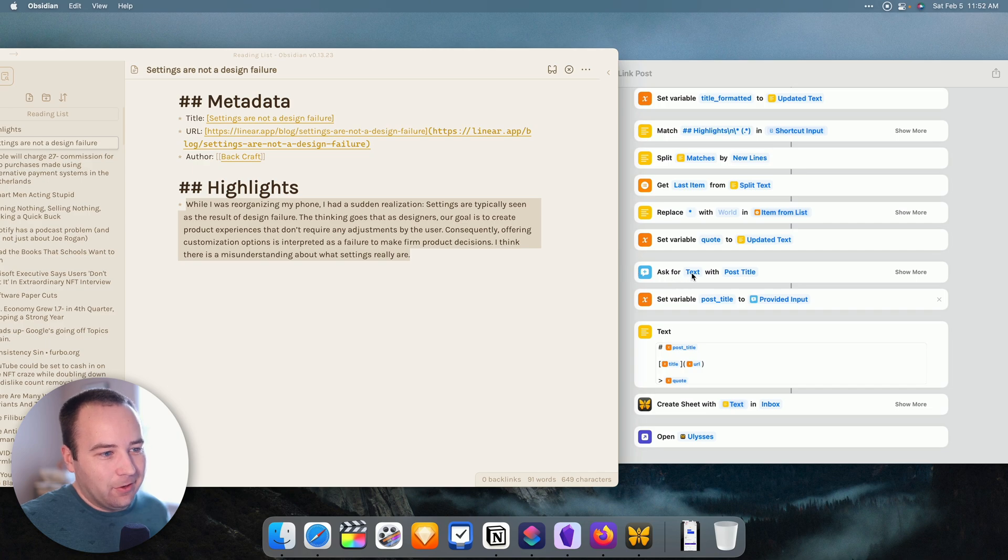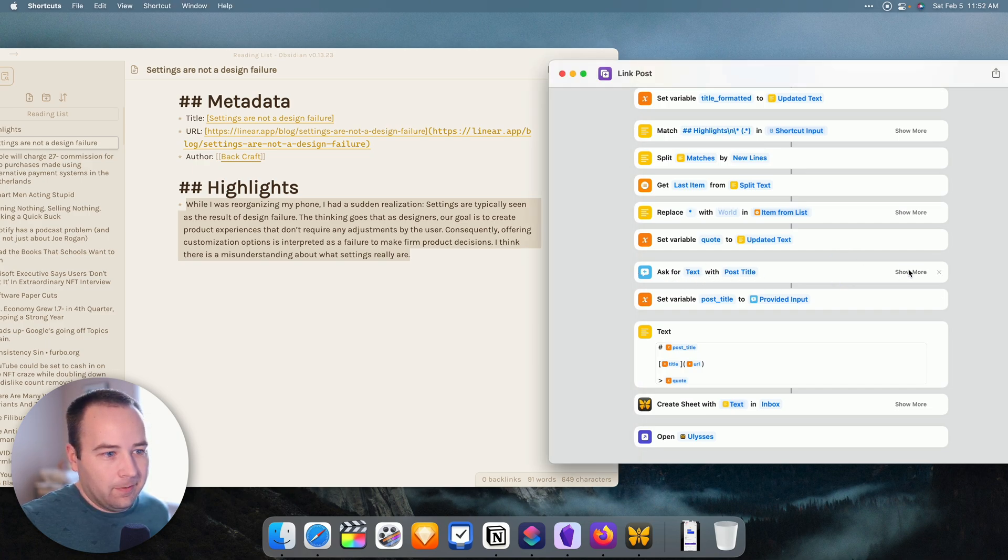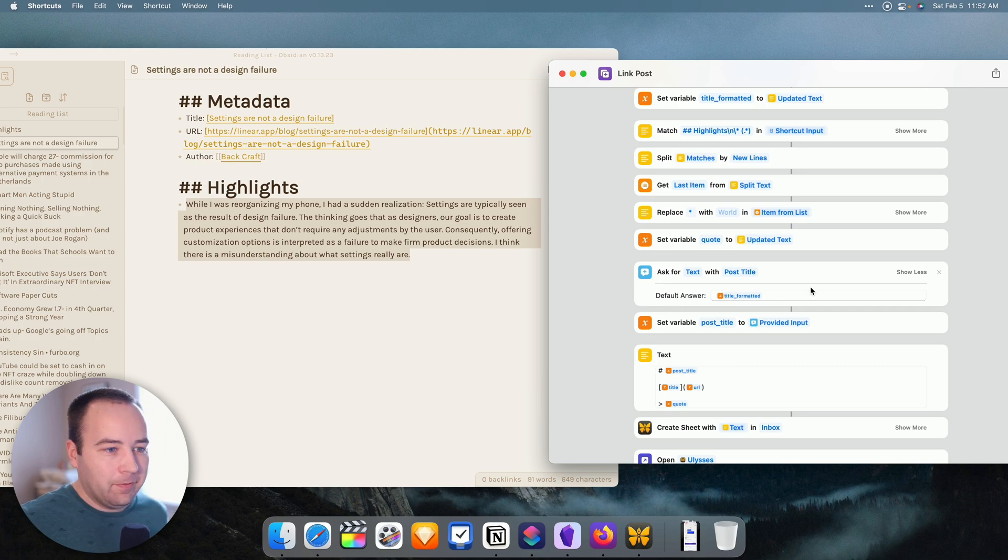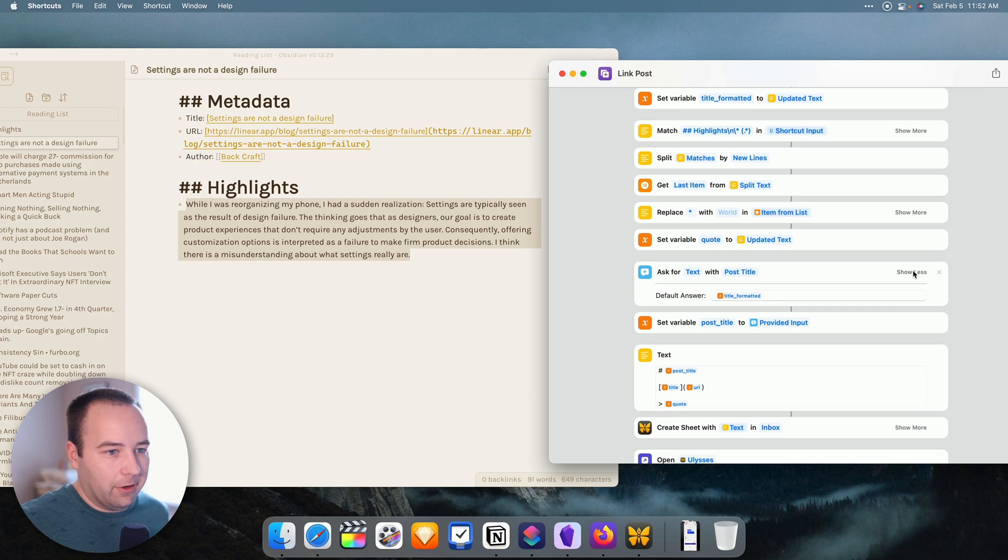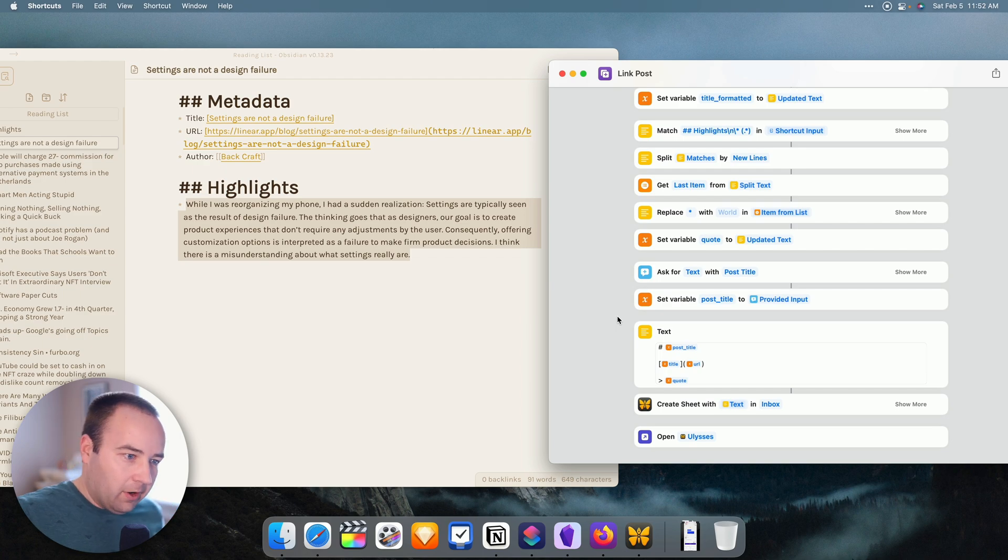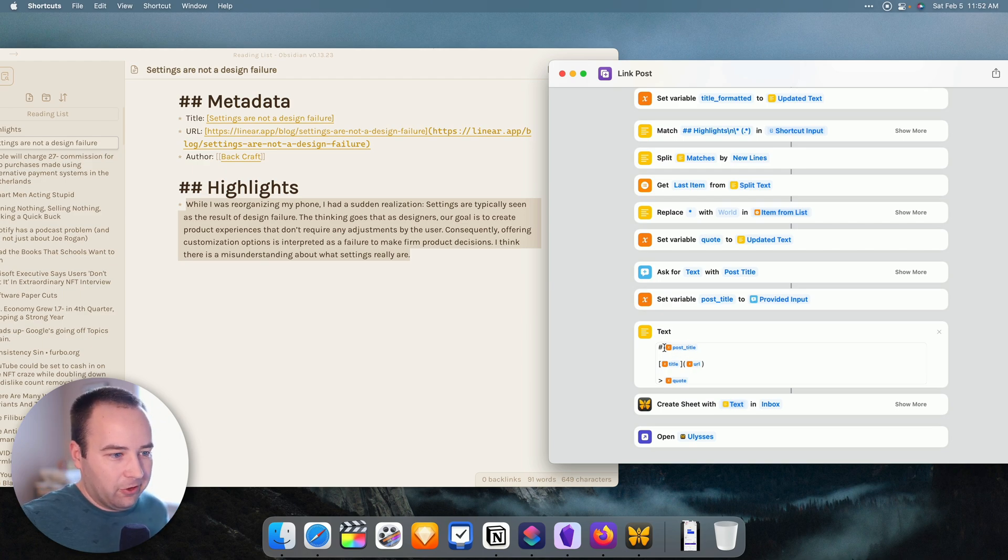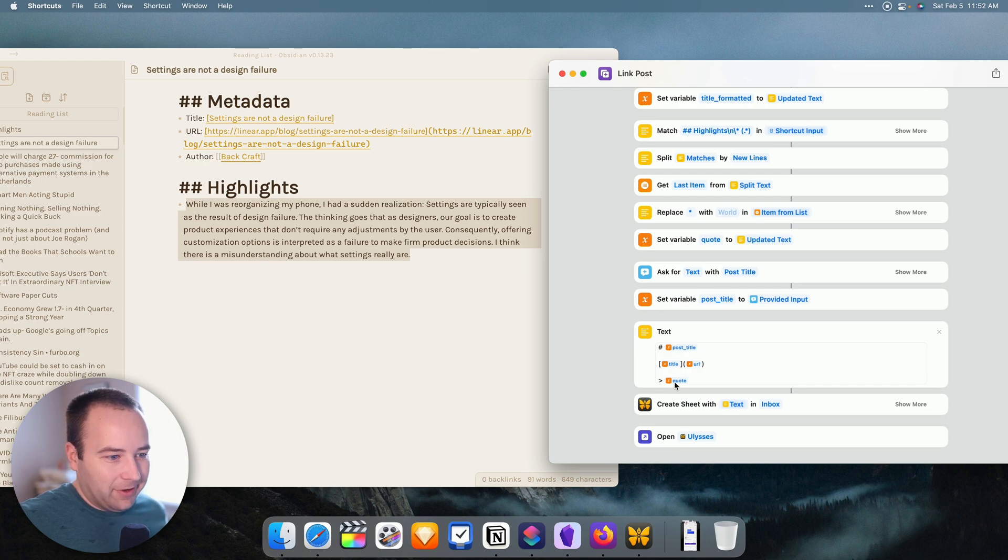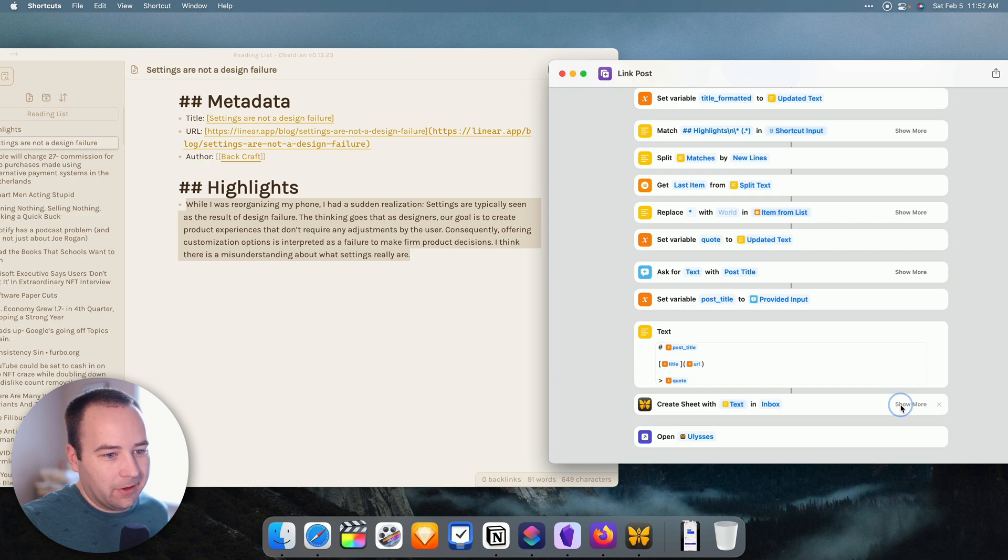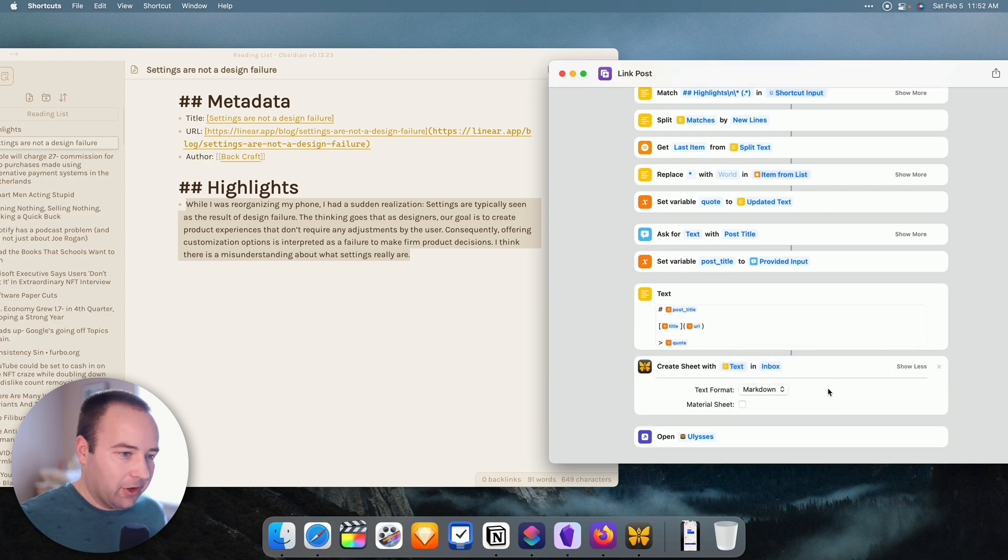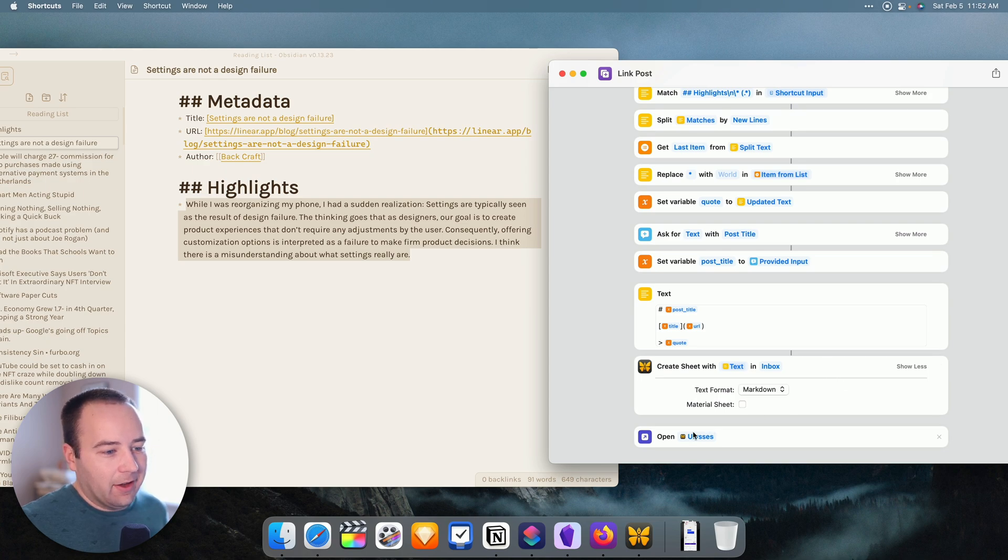Then I do an alert. I ask the user for text with the post title. And you can see, I put the default answer as the formatted version of the title. So just, I have something there as a default, or I could change it, whatever I want. And I set that to the post title. All this gets combined into text, which is just markdown formatted - a header, a link, and then a quote. And then I've shared that to Ulysses where I create a new document. I make sure the text is formatted as markdown so that Ulysses knows how to parse it correctly. And then I open Ulysses.